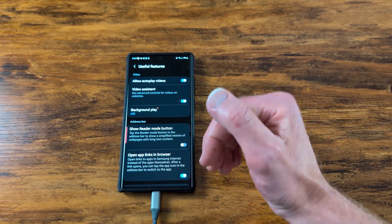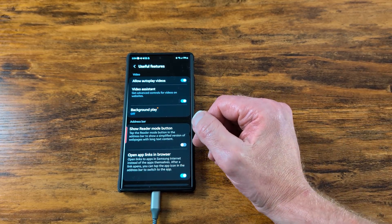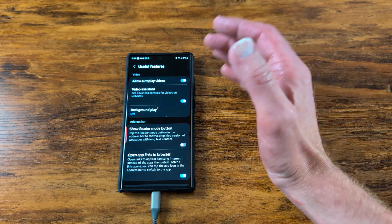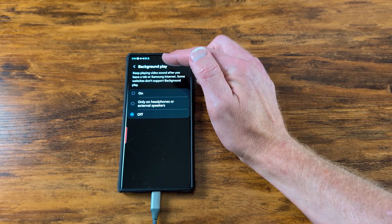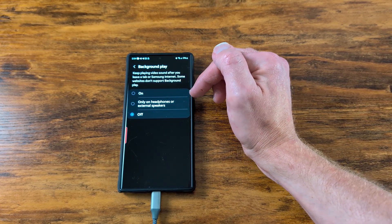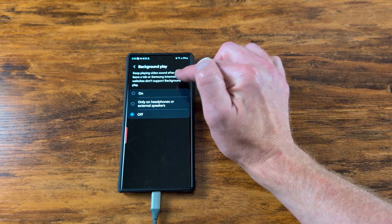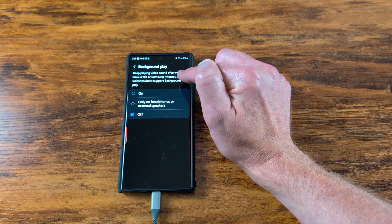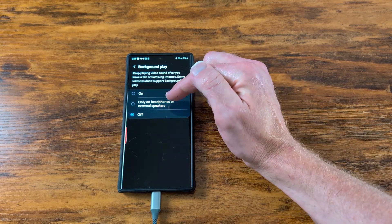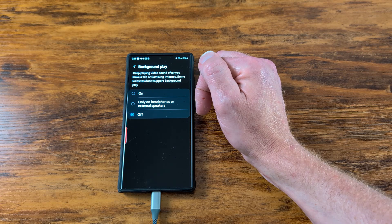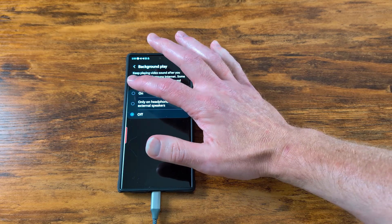Go to Useful Features and you'll find Background Play. This will play any video in the background, not just YouTube — maybe there's a website, whatever. It says: 'Background play — keep playing video sound after you leave a tab or Samsung Internet.' You have the option to turn it on always, or only when headphones or external speakers are connected.